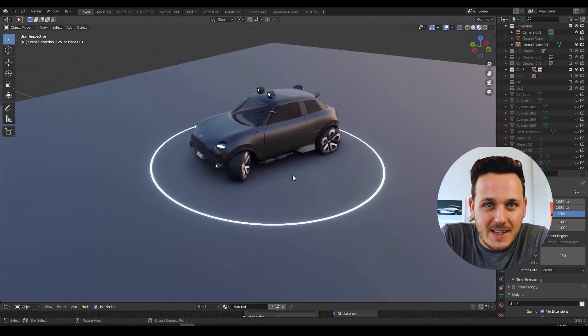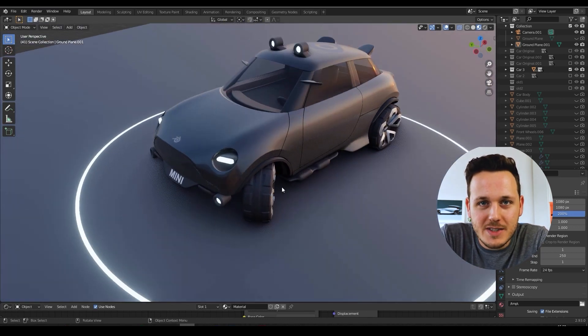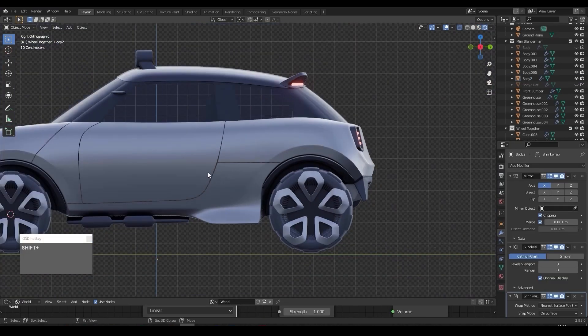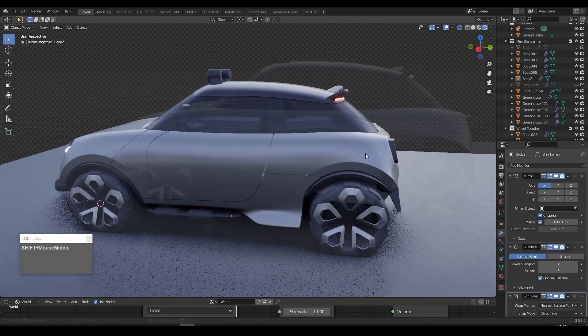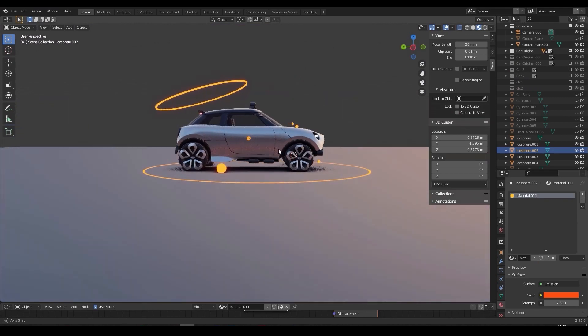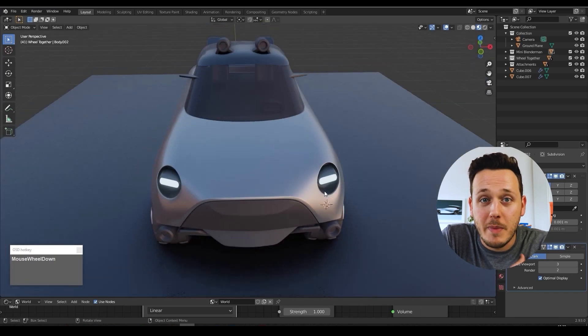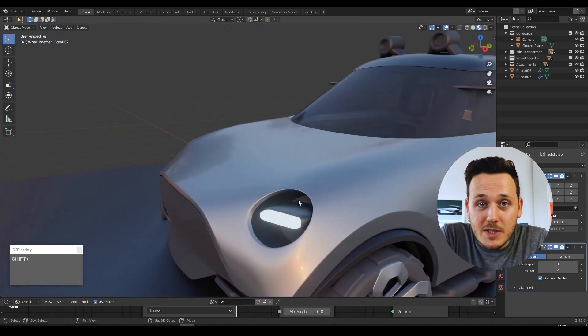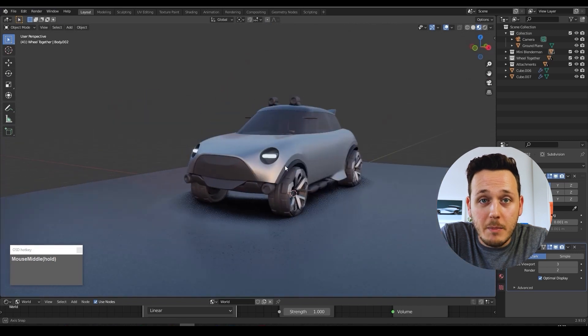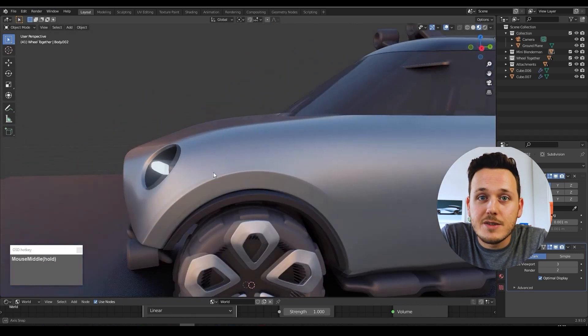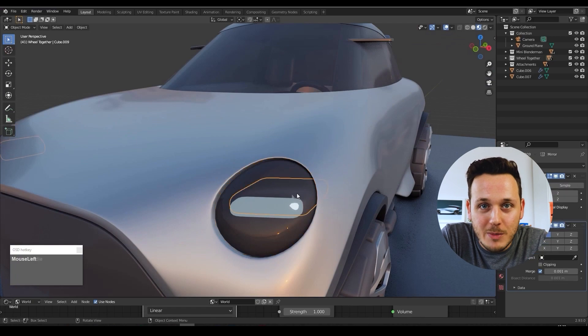Finally, the Blender course for car design specifically and for beginners is here. I already got a lot of messages saying that this was the course that you were waiting for — modeling your own ideas, putting materials to your own ideas, and preparing amazing renders. I got those messages from professional car designers, car design students, master students, and some who are just interested in car design but don't have formal education yet. And it amazed me to see that all of you want to learn Blender in this way. So the course is finally here.